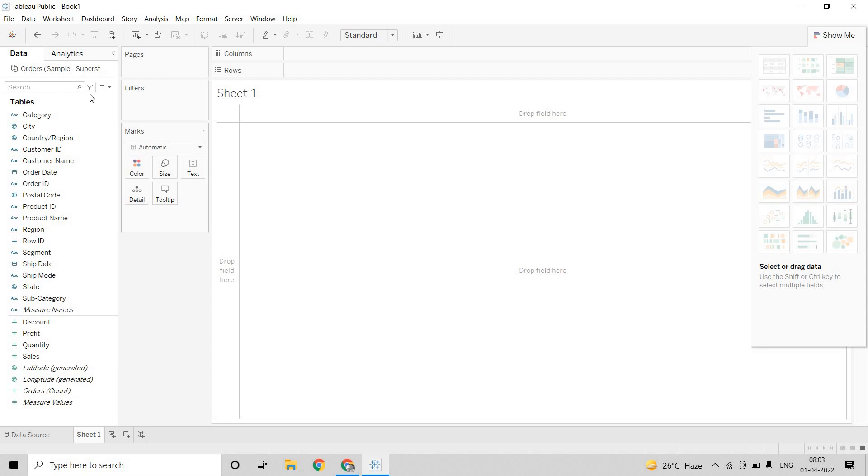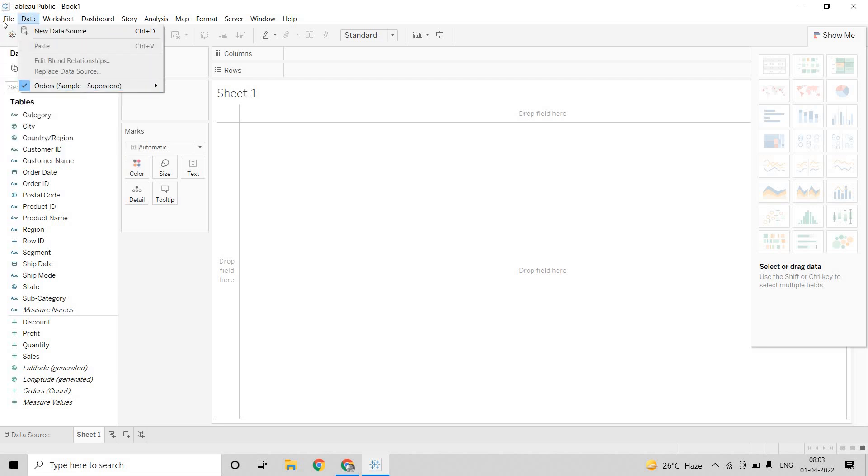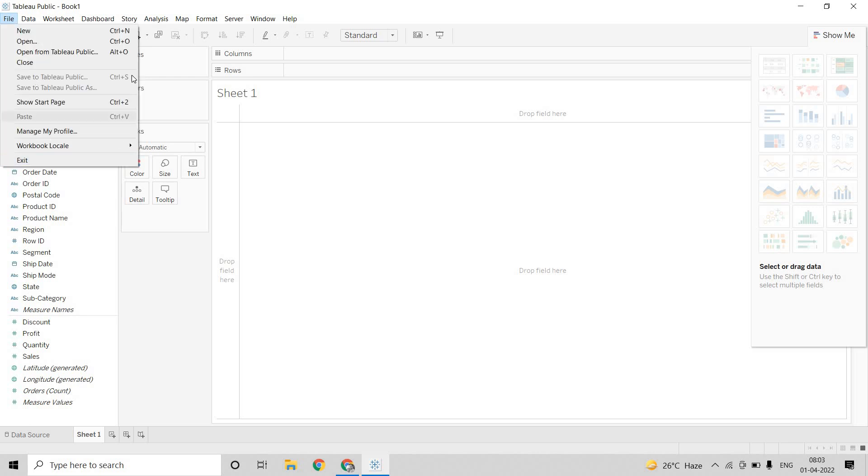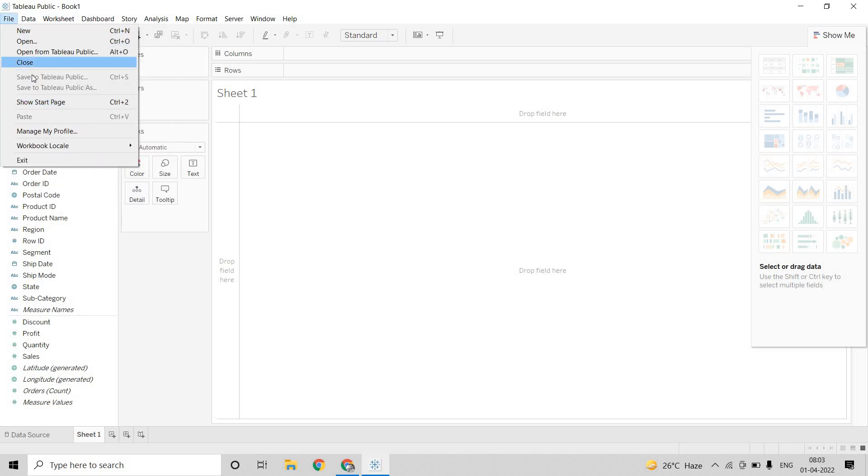Now, the major difference when it comes to Tableau Public is, you cannot save your file or you cannot save the file that you worked on locally. You can only save them on Tableau Public. Now, we didn't create any visualization. So that is why it is greyed out.